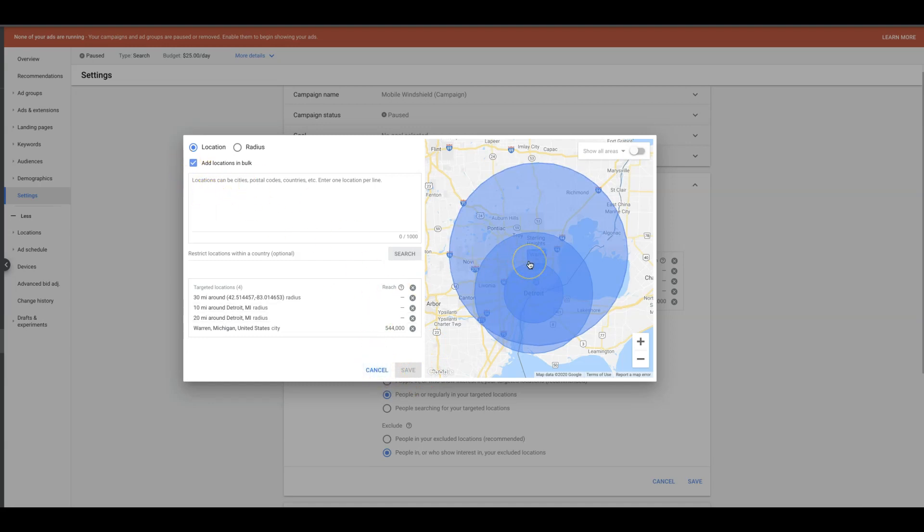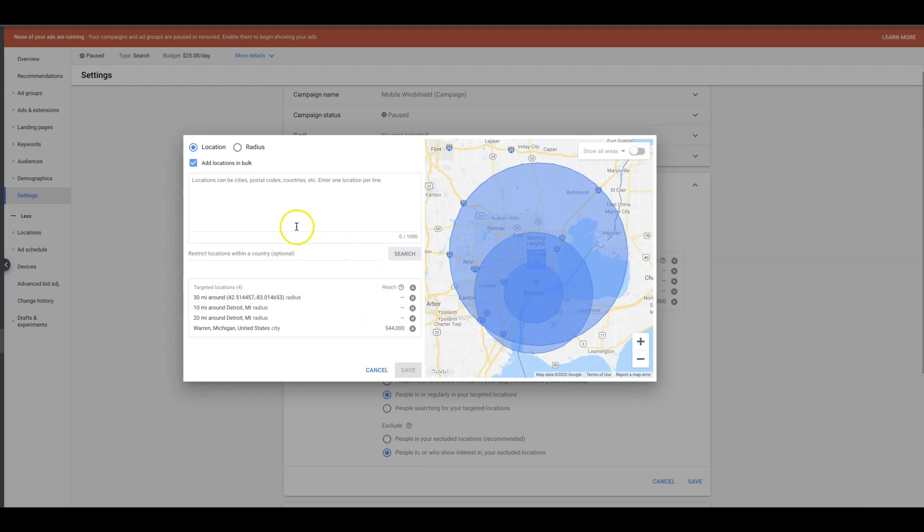One of the most important takeaways from this video is to understand how—number one, what I just went over with 'people in your location'—that's huge. That's the number one reason that people's campaigns fail from people who come to us from other agencies. They have the wrong settings set in their locations and they're getting leads from outside of their targeted locations, and the clients are pissed.